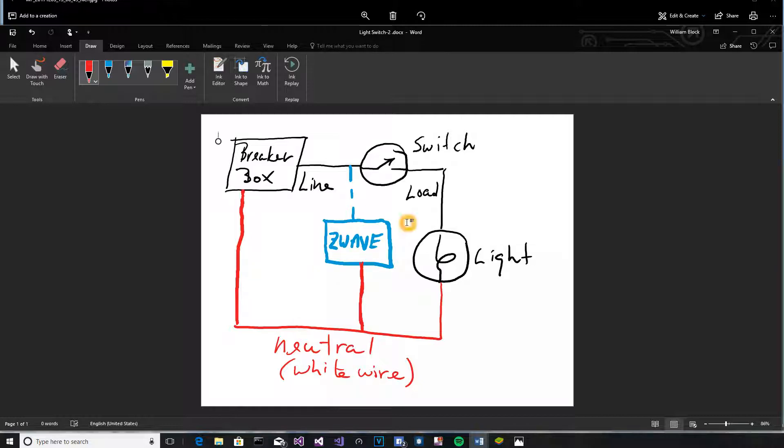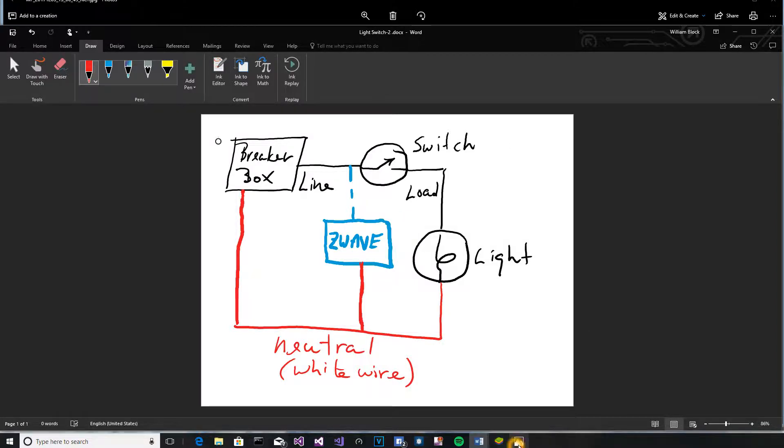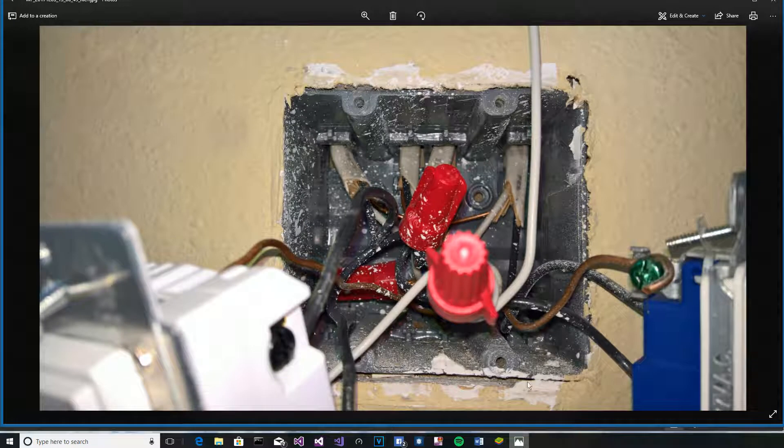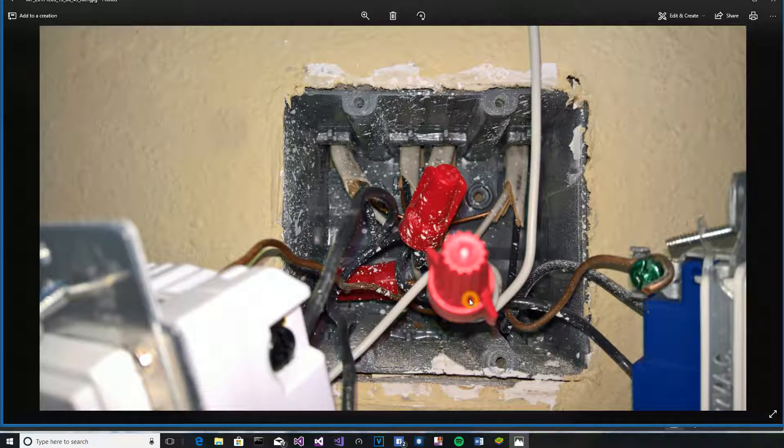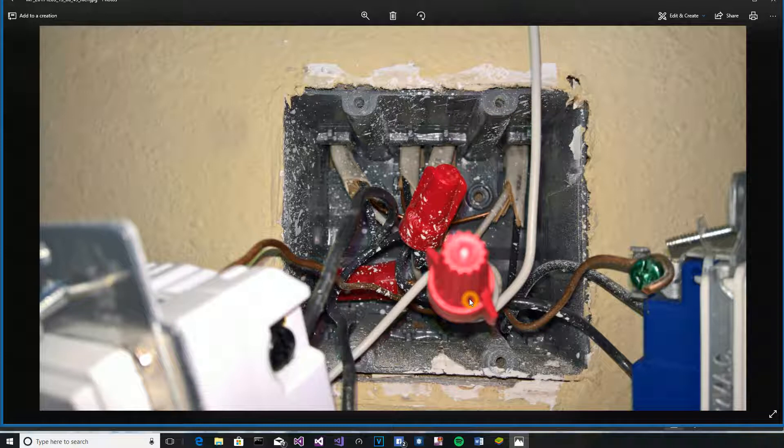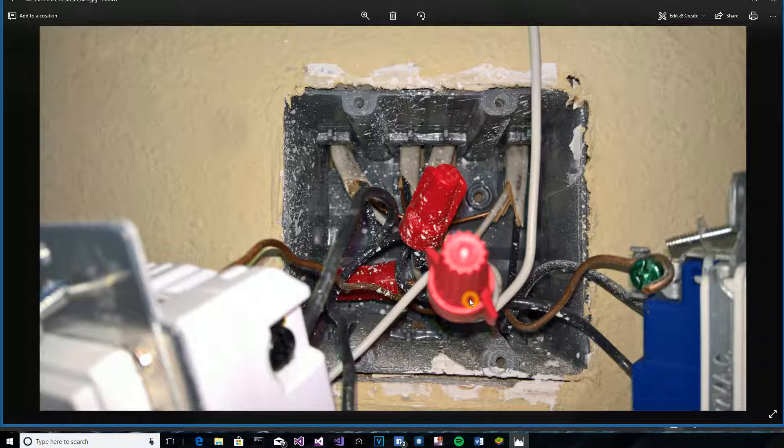And with that in mind, then all you need to do is something like what I did in my picture. You need to, if all the whites are bundled together and don't go to a switch, then you're going to have to add a jumper.